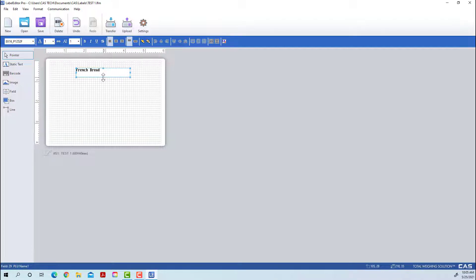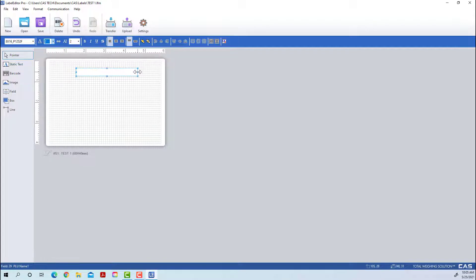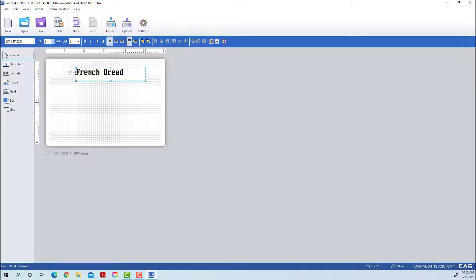You can use the box handles — similar to standard editing in any other software — to resize whether it's pictures or text. You can also make the text bigger. We set it to size 2 so it's a little bigger, but then we have to expand the box to get the text to fit.